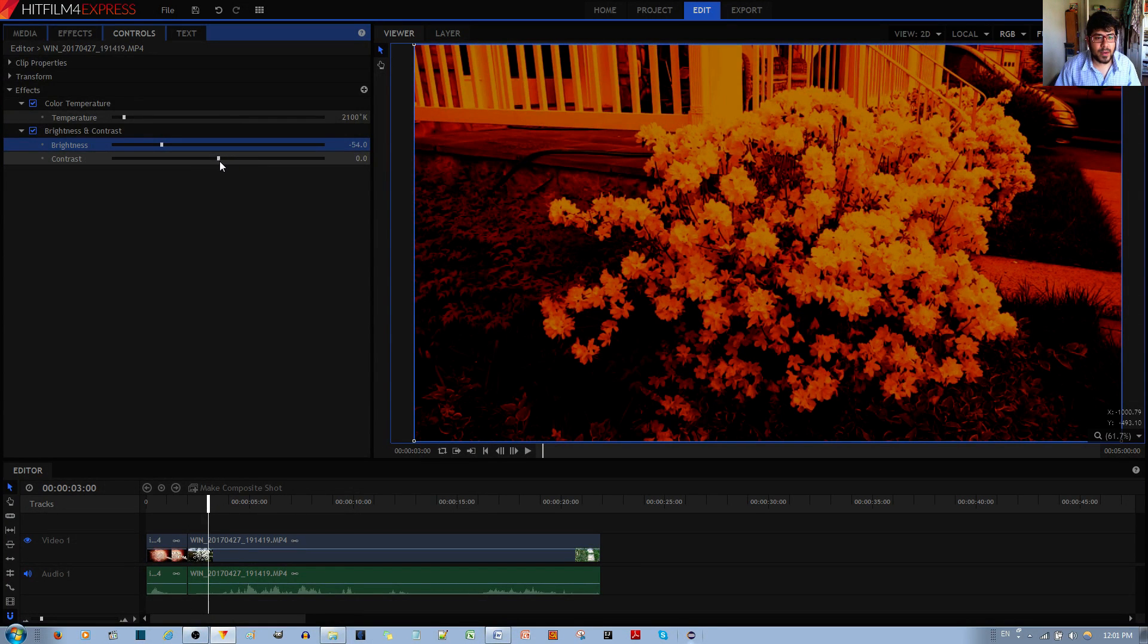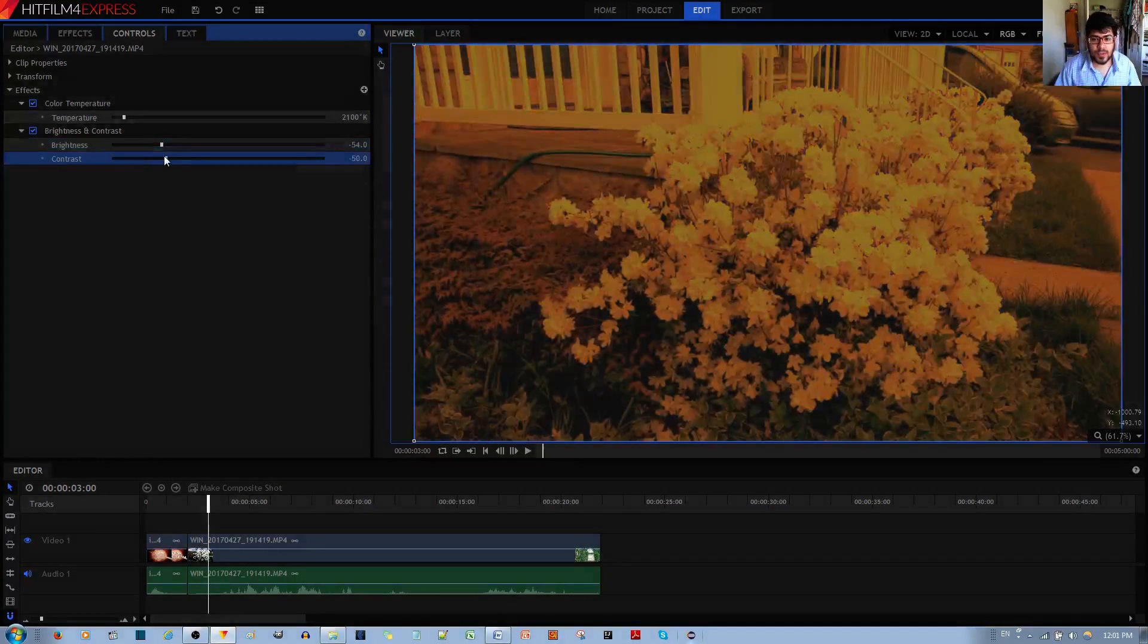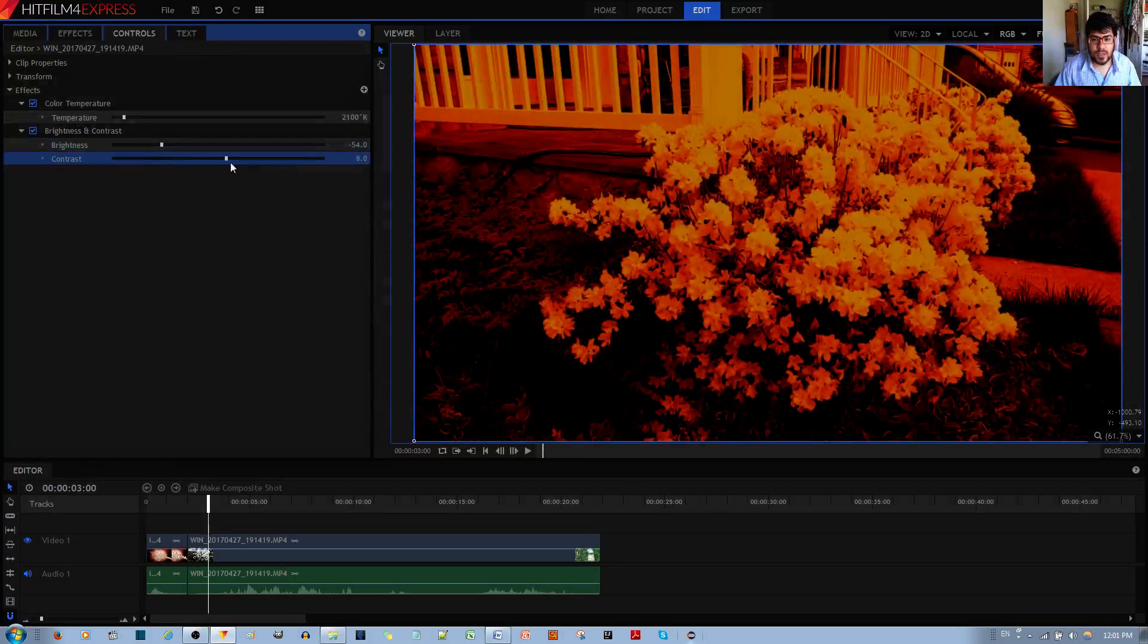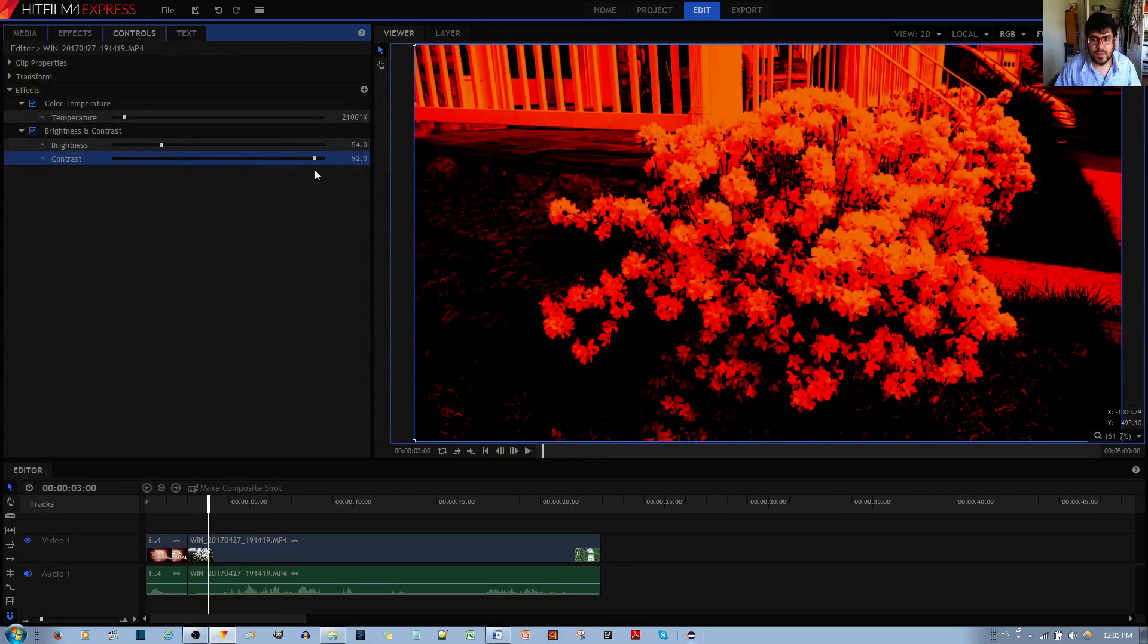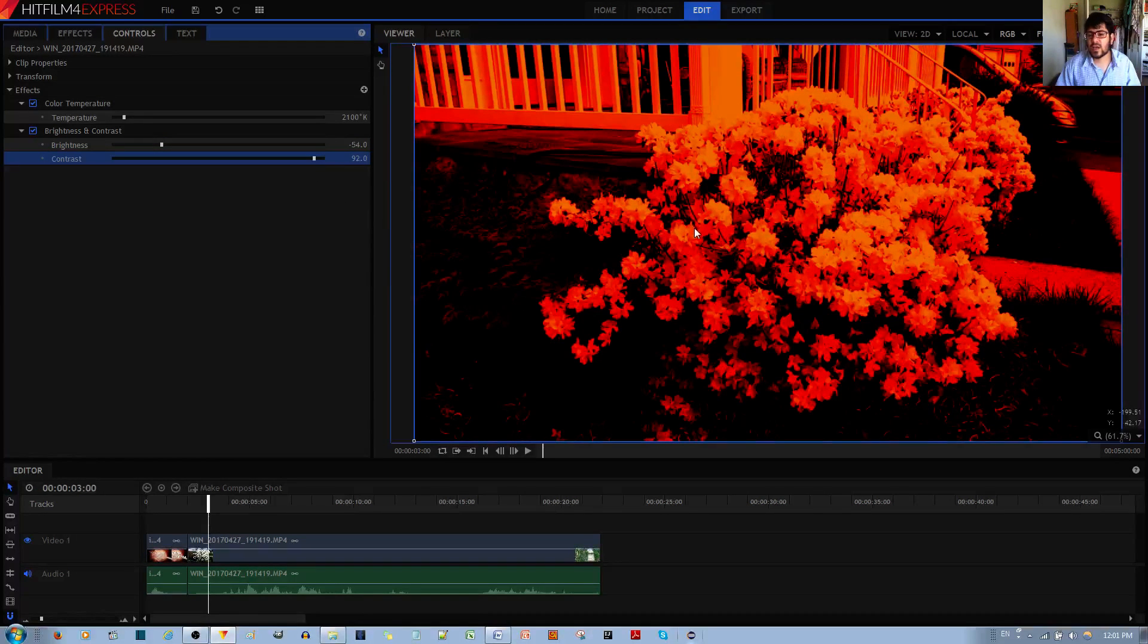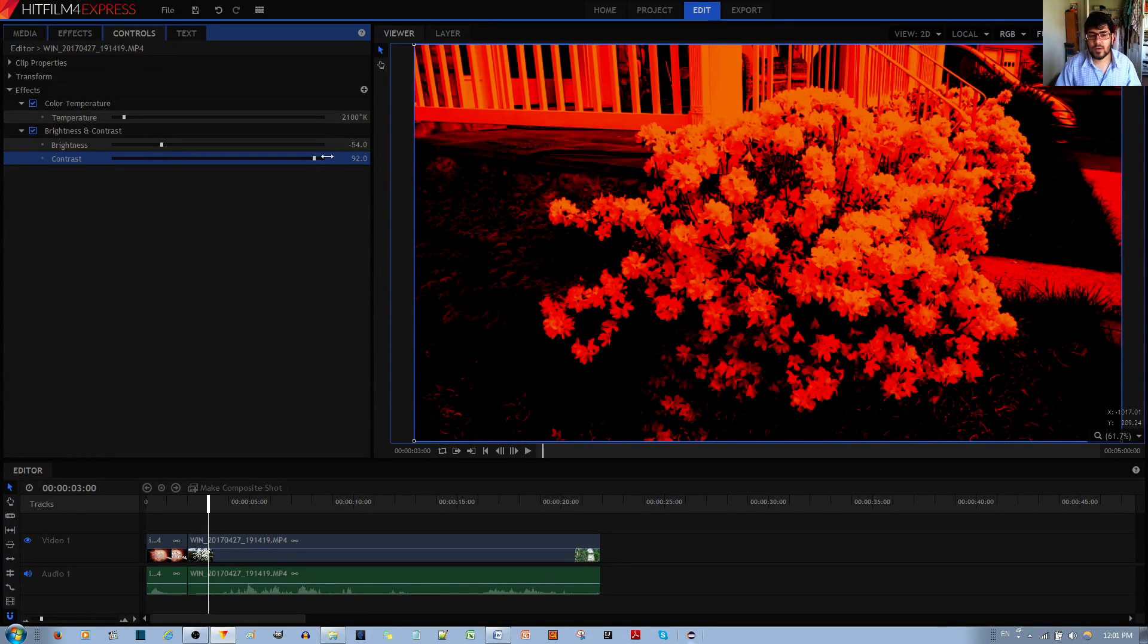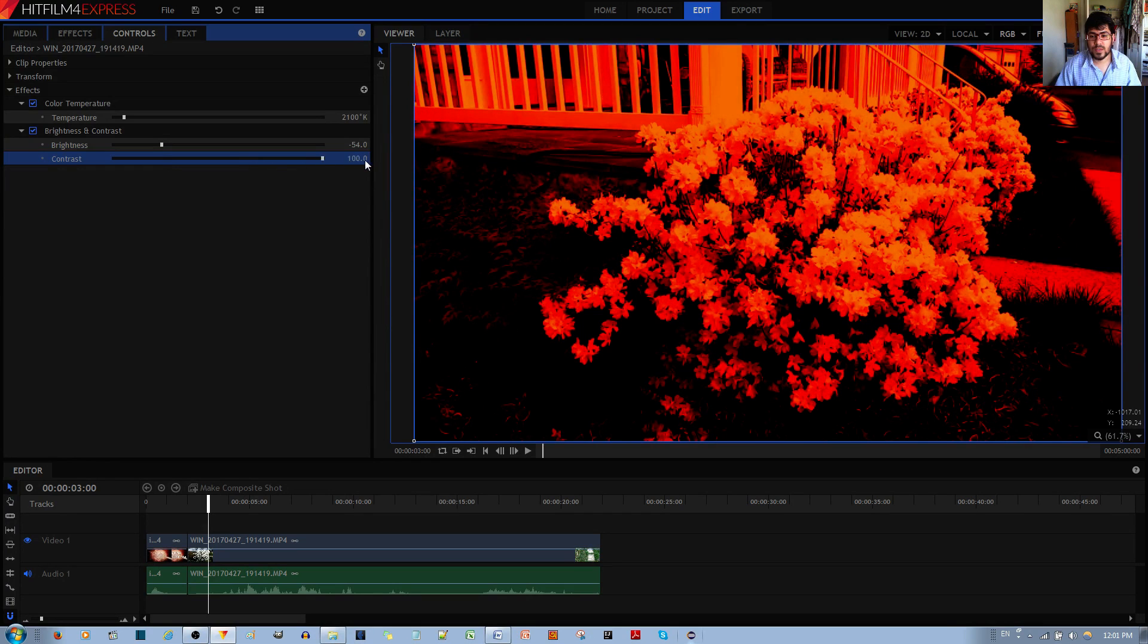It doesn't look bad in my opinion. I suppose you could use the contrast to make it even better. Now this is an interesting effect. This is kind of surreal - it makes it look more surreal if you increase the contrast.